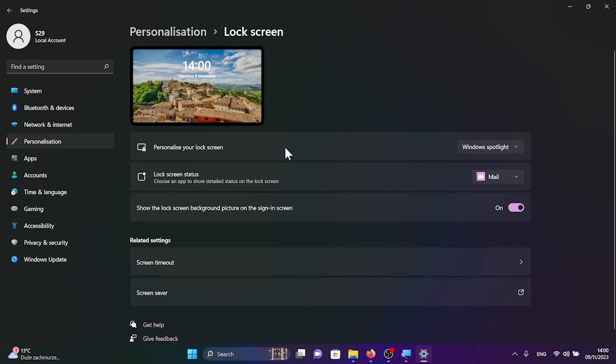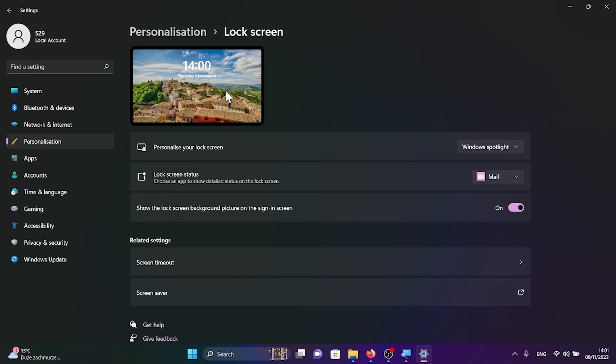The first option is personalize your lock screen with Windows Spotlight. What does it mean? It means that on your lock screen will be shown some photography of beautiful places like it is demonstrated here at the top.